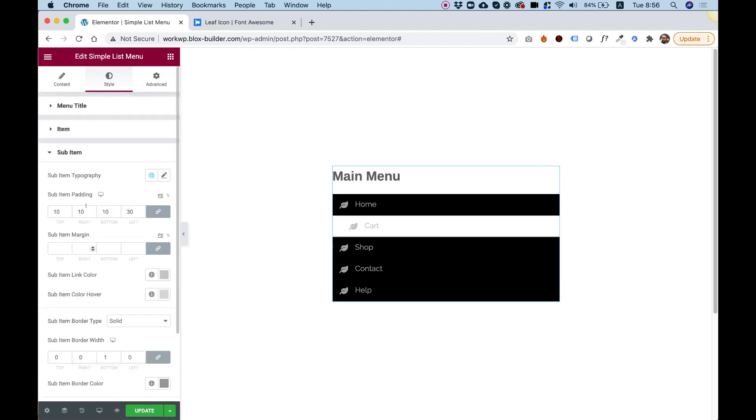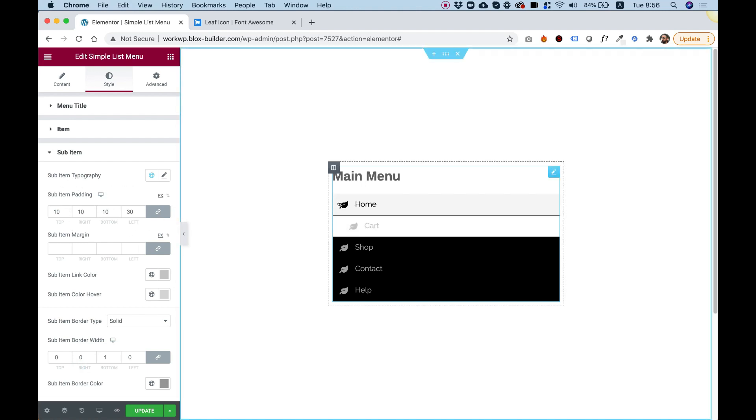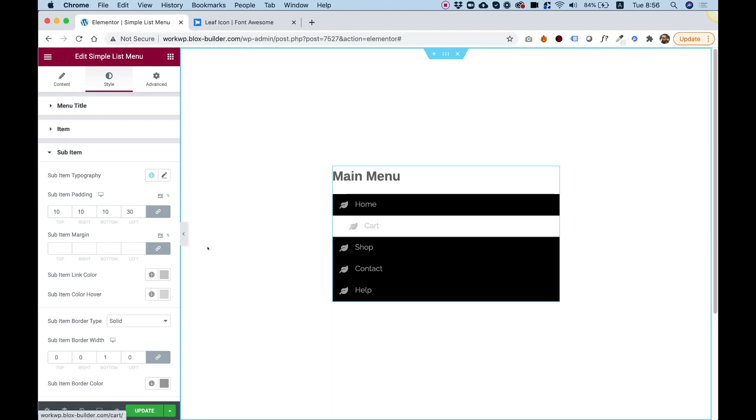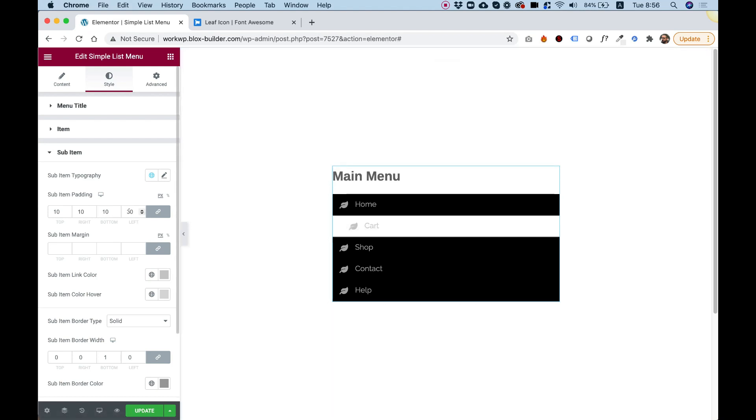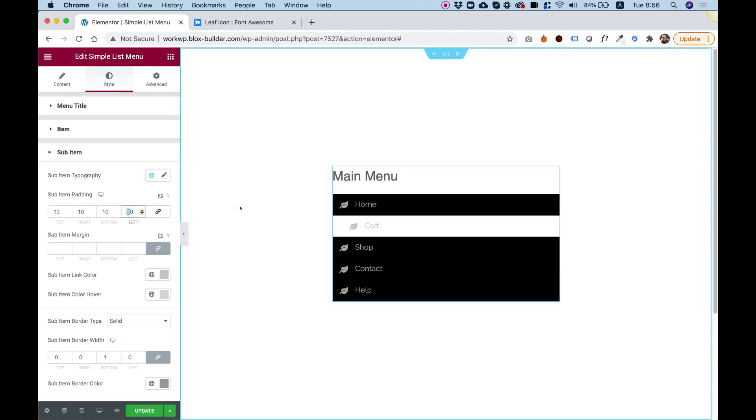Inside of sub items, we have sort of the indention going on over here. So you can see it's not aligned with its parent item. And the indention is happening from the item padding. You're going to want to unlink over here, and then you can adjust the left padding. So you can play around with that and indent it as much as you want.